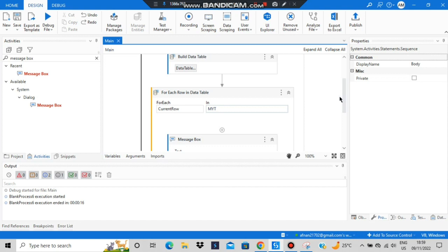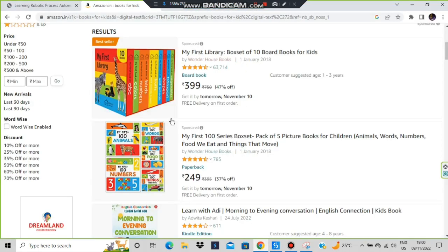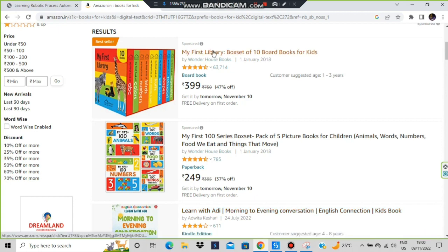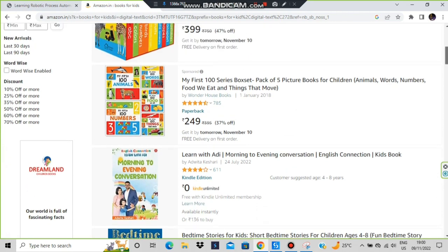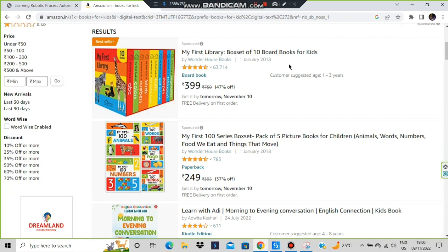Next we'll look at web scraping. We'll go to a browser — this is a page from Amazon. It has book names listed: first book, second book, and so on. We want to select all these names present on this page. We'll use data scraping for it.